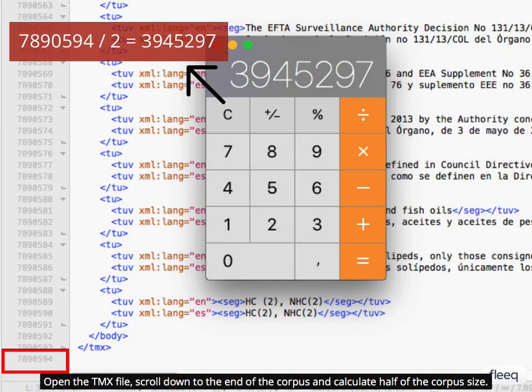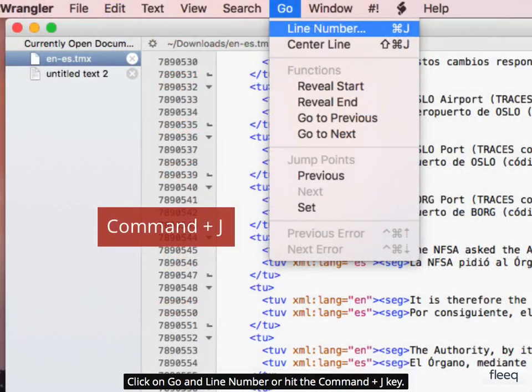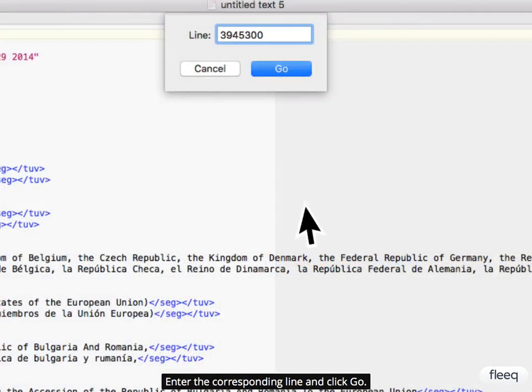Open the TMX file, scroll down to the end of the corpus and calculate half of the corpus size. Then click on Go and Line Number or hit the command and J key. Enter the corresponding line and click Go.